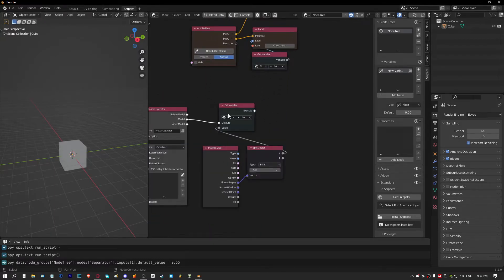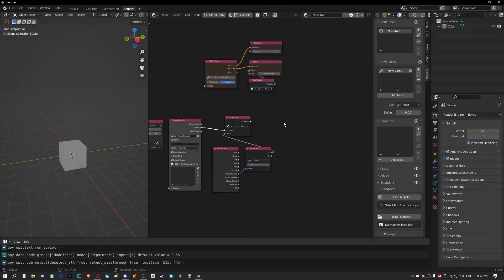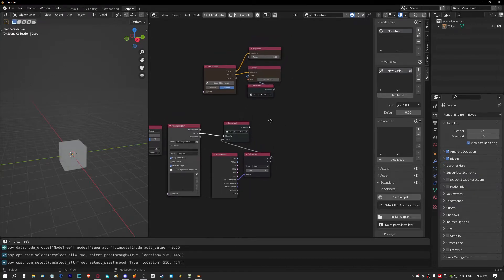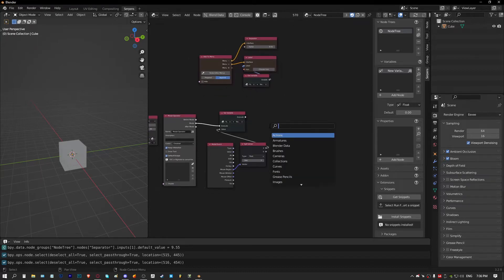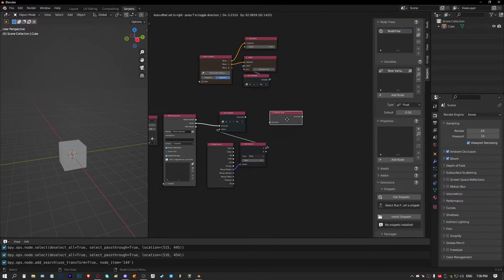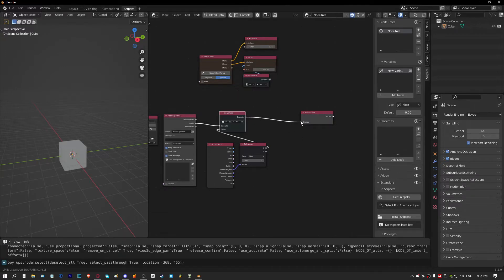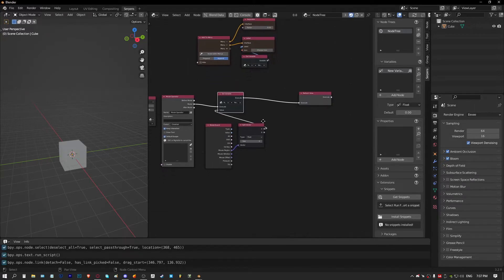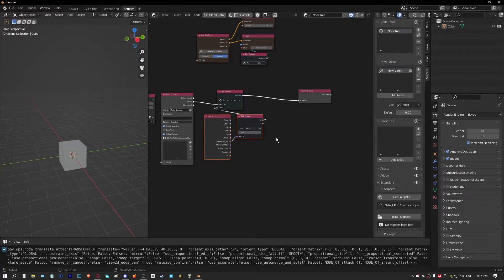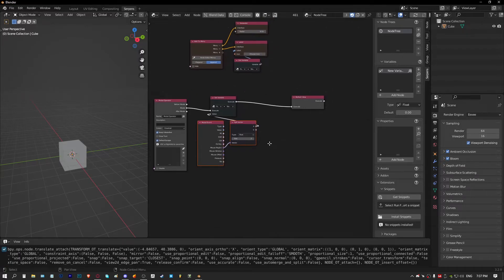Now with our variable set up, we can activate our modal and see what happens. We're going to need a refresh view after everything, which will update the interface so everything shows in real time. So we activate the modal and straight away the number starts at wherever our X location is - slide to the right and it increases, slide to the left and it decreases.